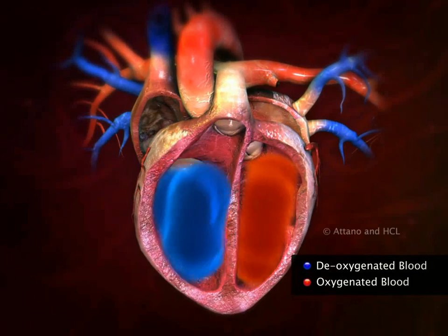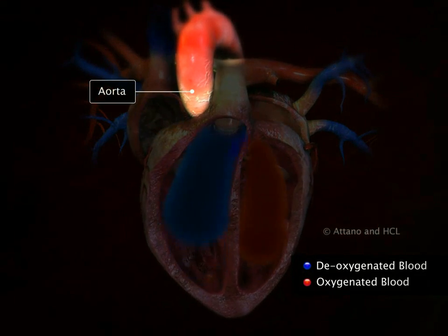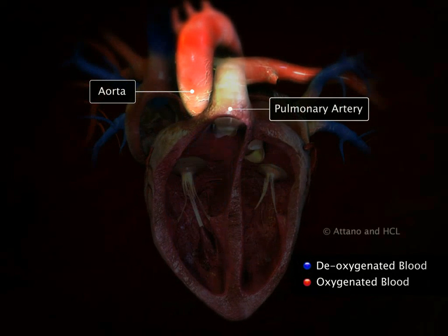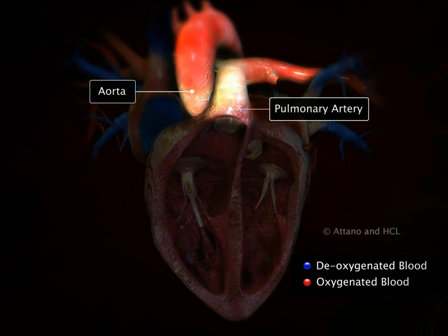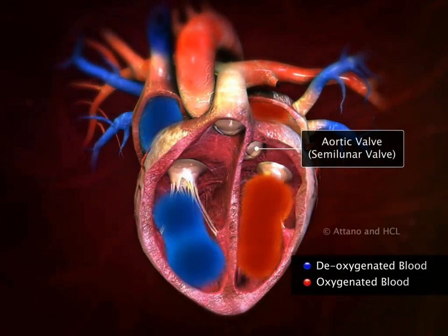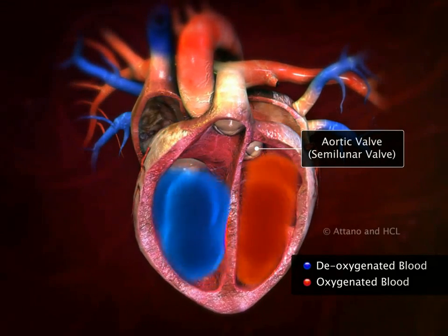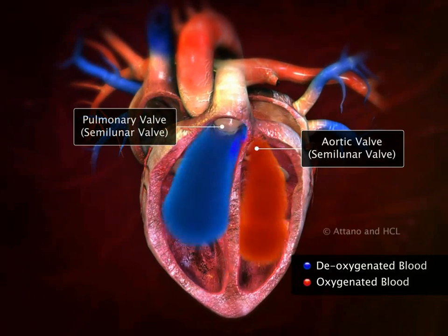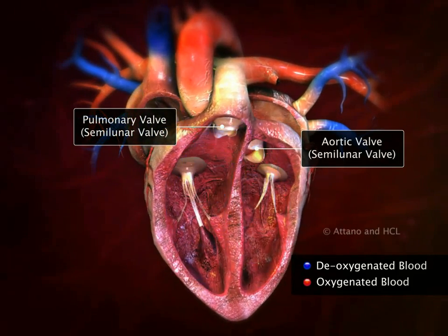The left ventricle opens into the pulmonary artery. The openings to these blood vessels are guarded by semilunar valves: the aortic valve between the left atrium and the aorta, and the pulmonary valve between the right ventricle and the pulmonary artery.